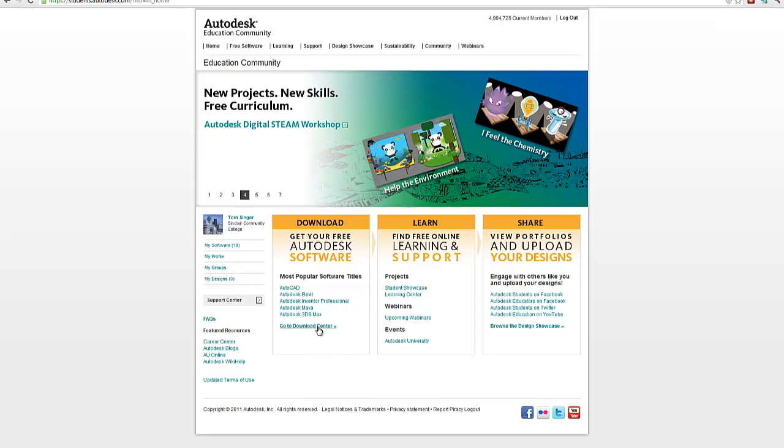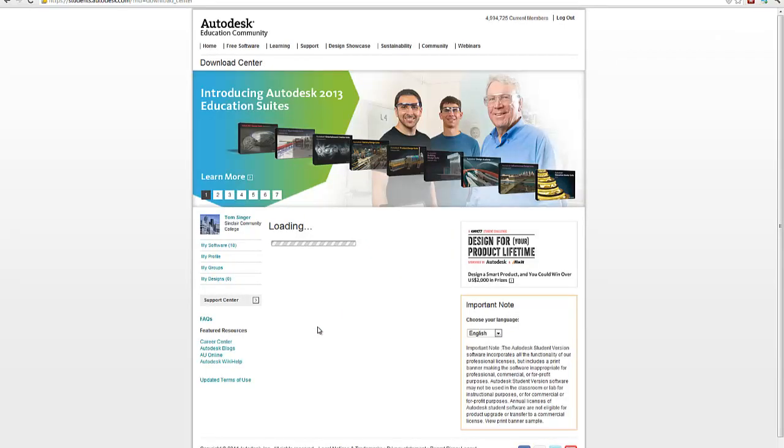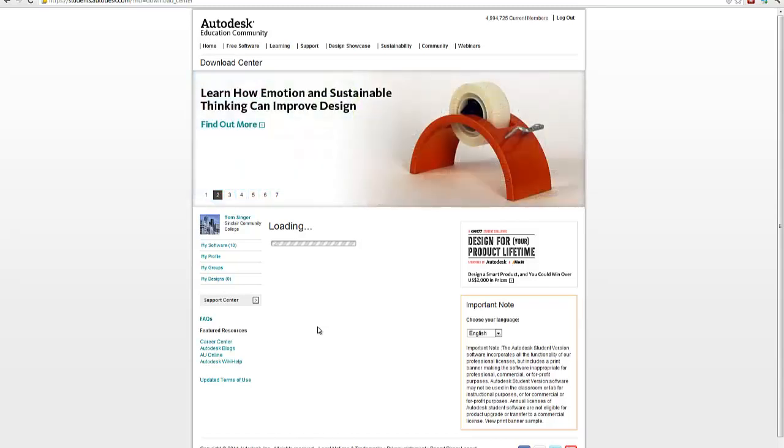We're going to go ahead and go to the download center and you're going to see a long list of software capable tools that you can download. We're talking tens of thousands of dollars worth of software that you can download and use in your system.